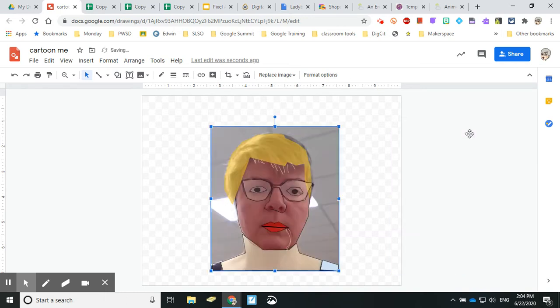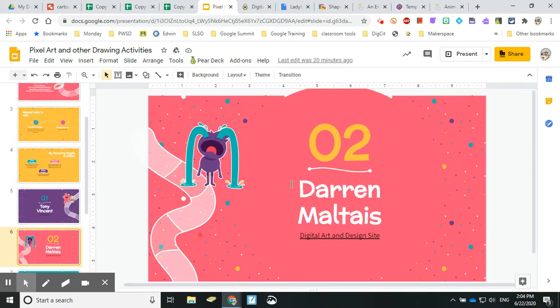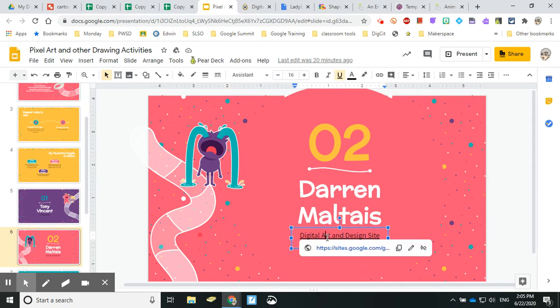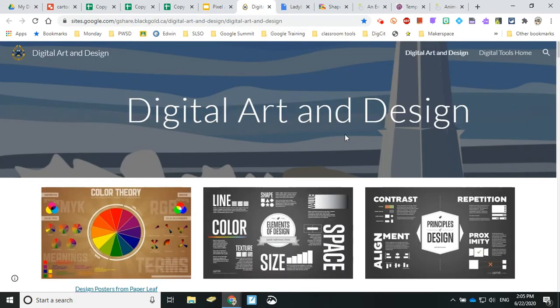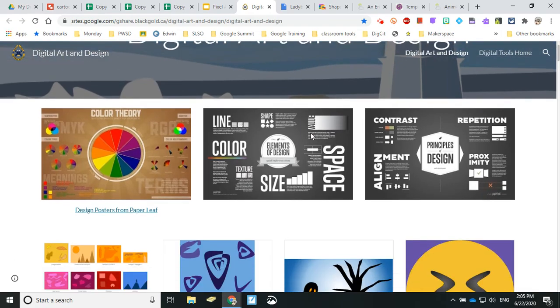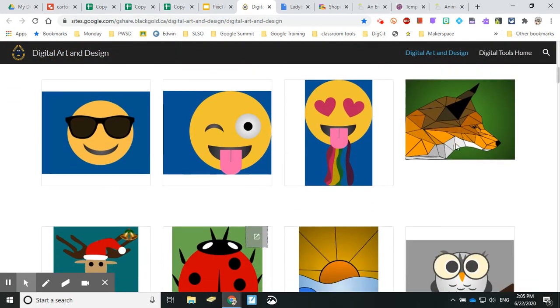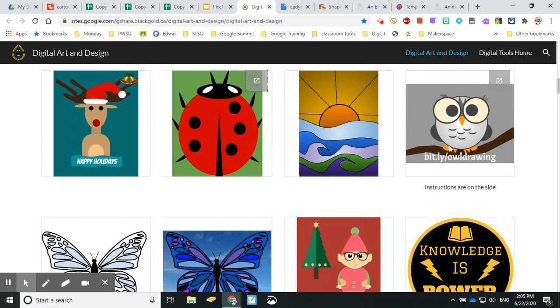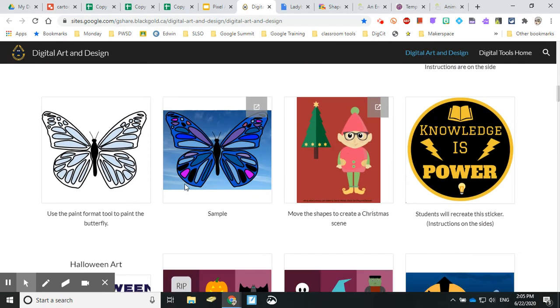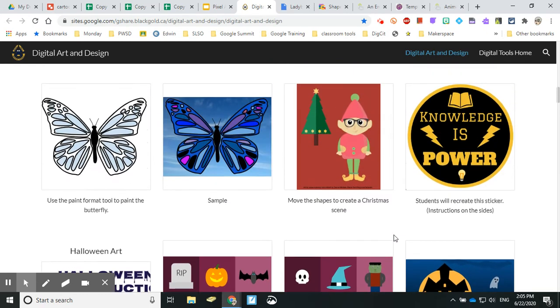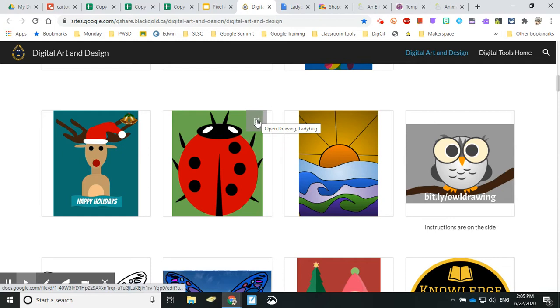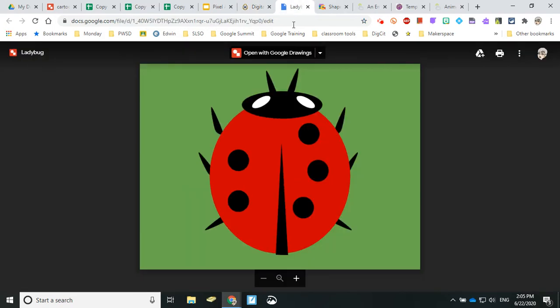That's the cartoon me project - I really like Tony Vincent for those two things. Our next one is Darren Malte. Darren is our Alberta boy who has a website called Engaging Students in the Black Gold division. He has this whole section on digital design and art, and the things that he is able to do is very cool. He creates digital copies that you can take, and he just offers them up. I took this ladybug one and can open it with Google Drawings.